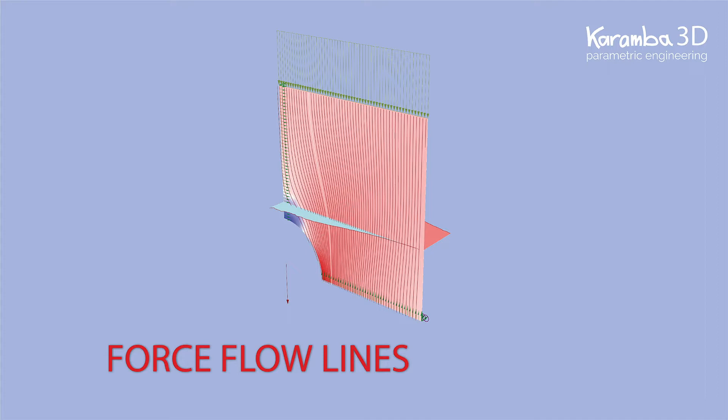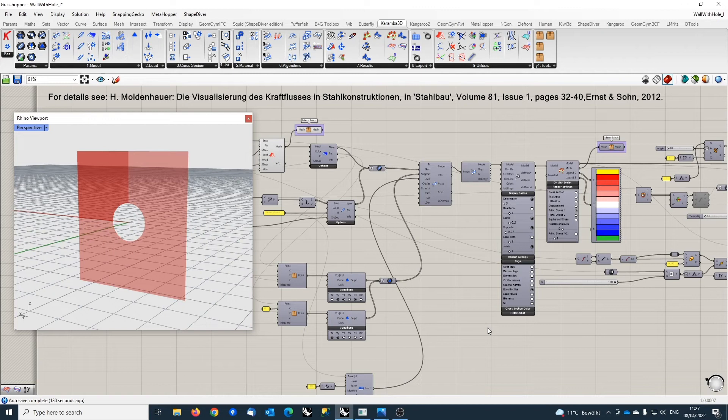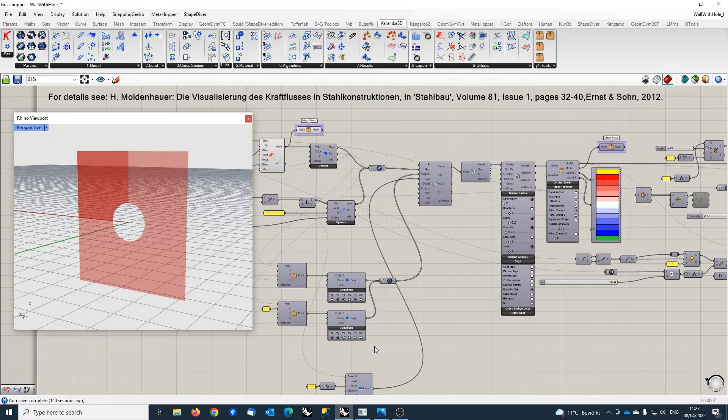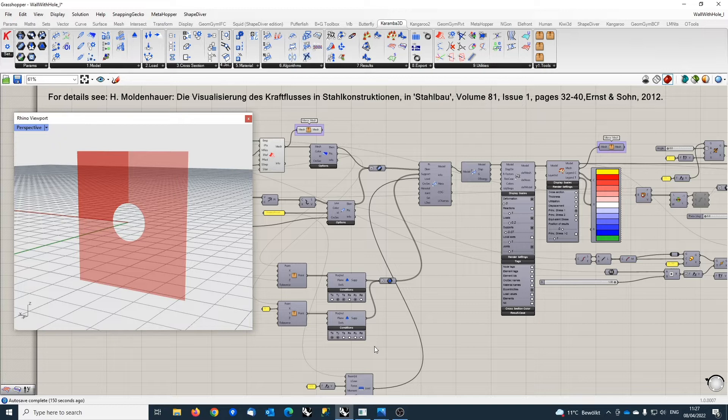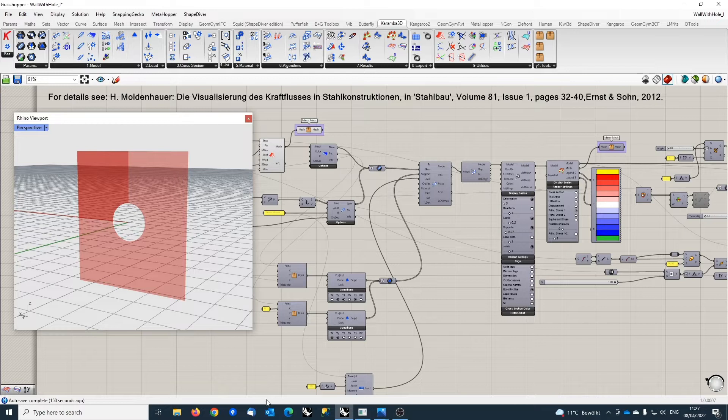Hello everyone, today I would like to talk about force flow in structures and how this force flow can be visualized using Caramba 3D. The generation of force flow lines in the example I will go through is based on a paper by Herbert Moldenhauer, which is called 'The Visualization of the Coefficient in Steel Frame Structures.'